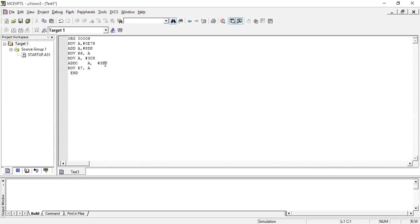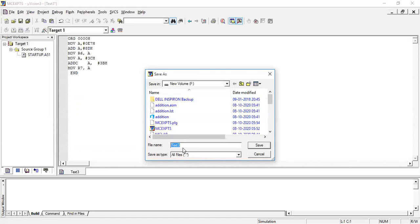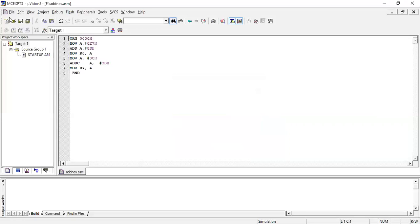We also need to check if there is any carry generated from that — it can be checked with the Program Status Word. The final result of the addition of 3C and 3B will be stored in R7. So we have two results: E7 + AD stored in R6, and 3C + 3B added with carry stored in R7. Let us now execute the program. I'll save it with File > Save As: 'add_numbers.asm' — it's an assembly language program.